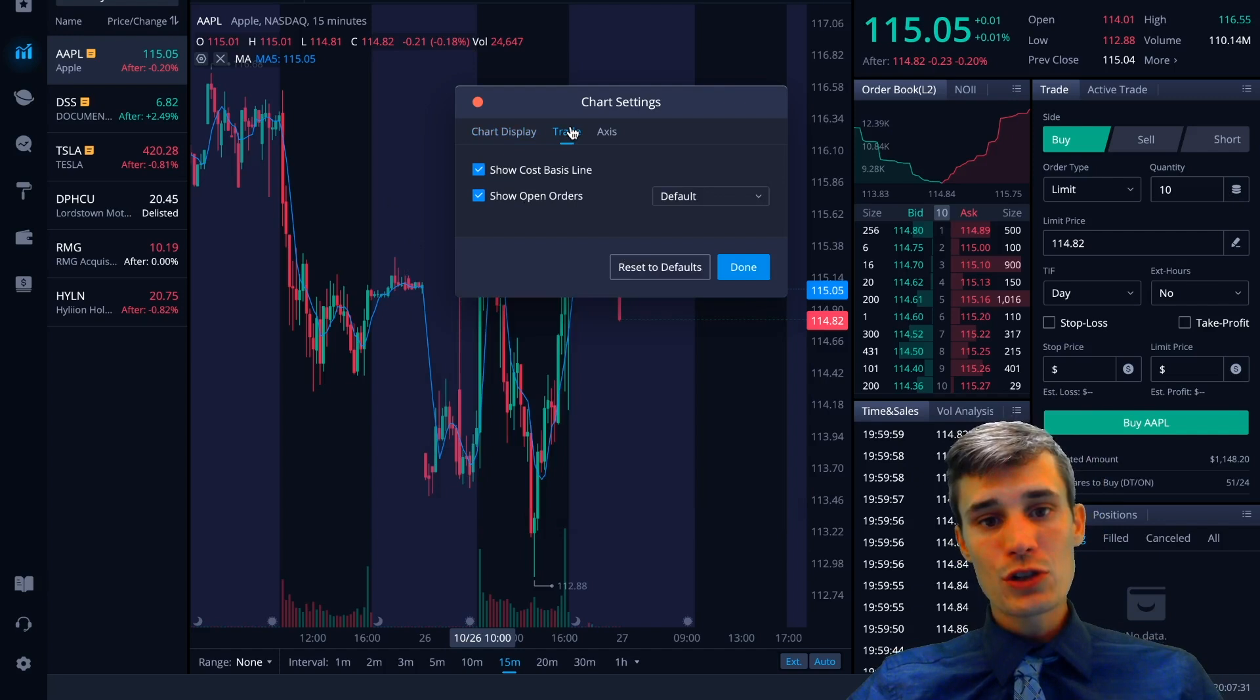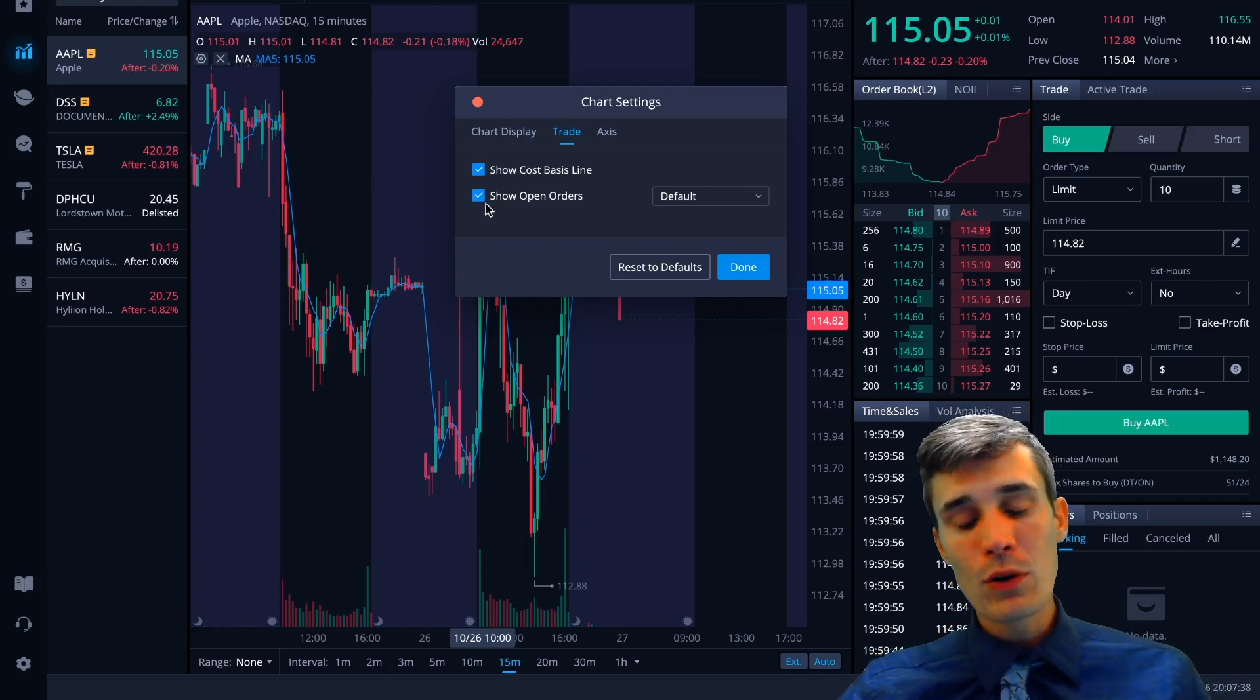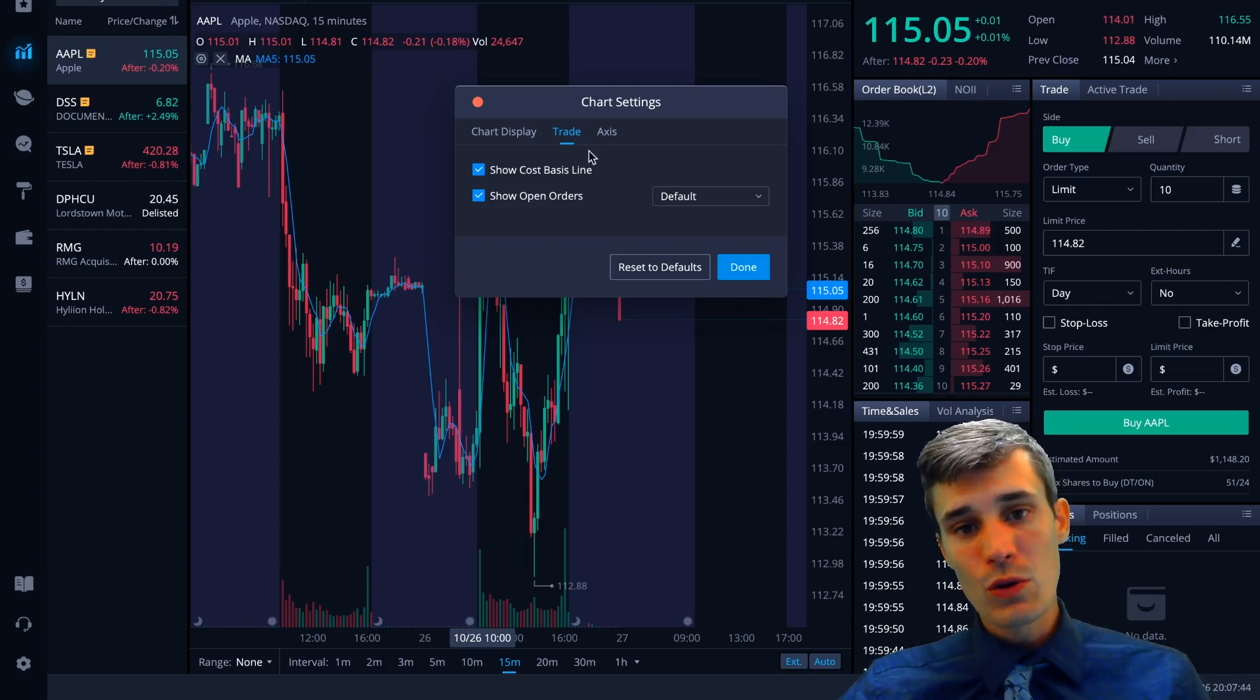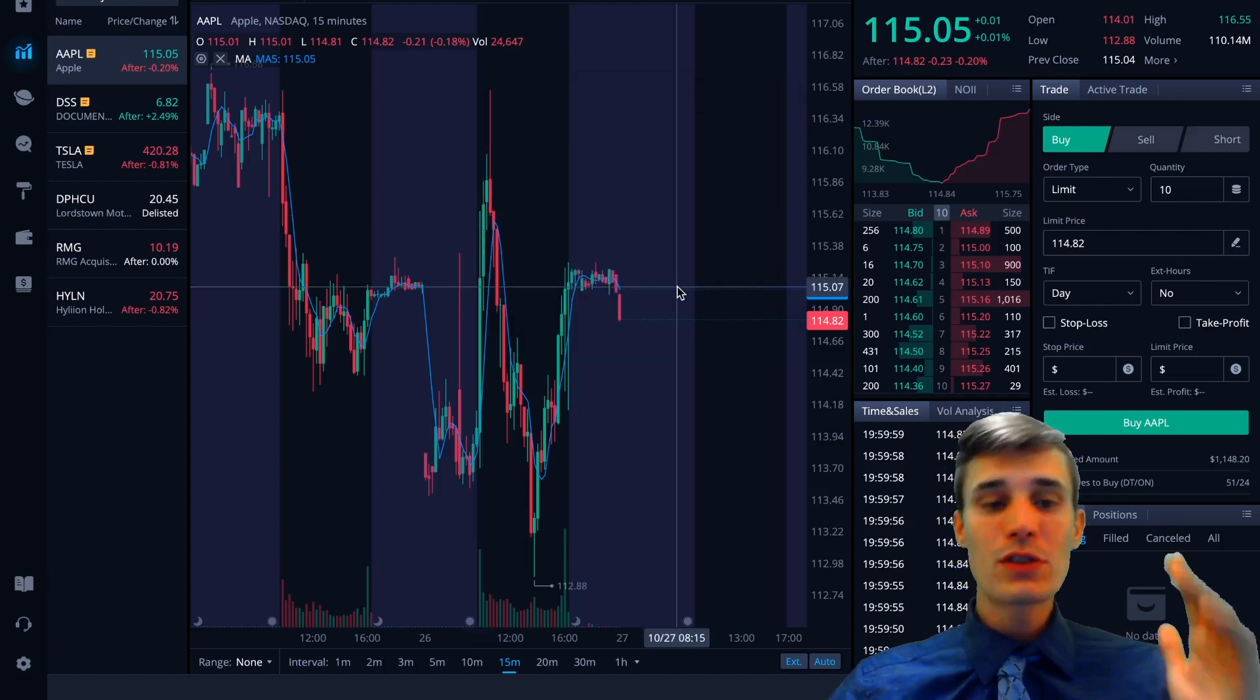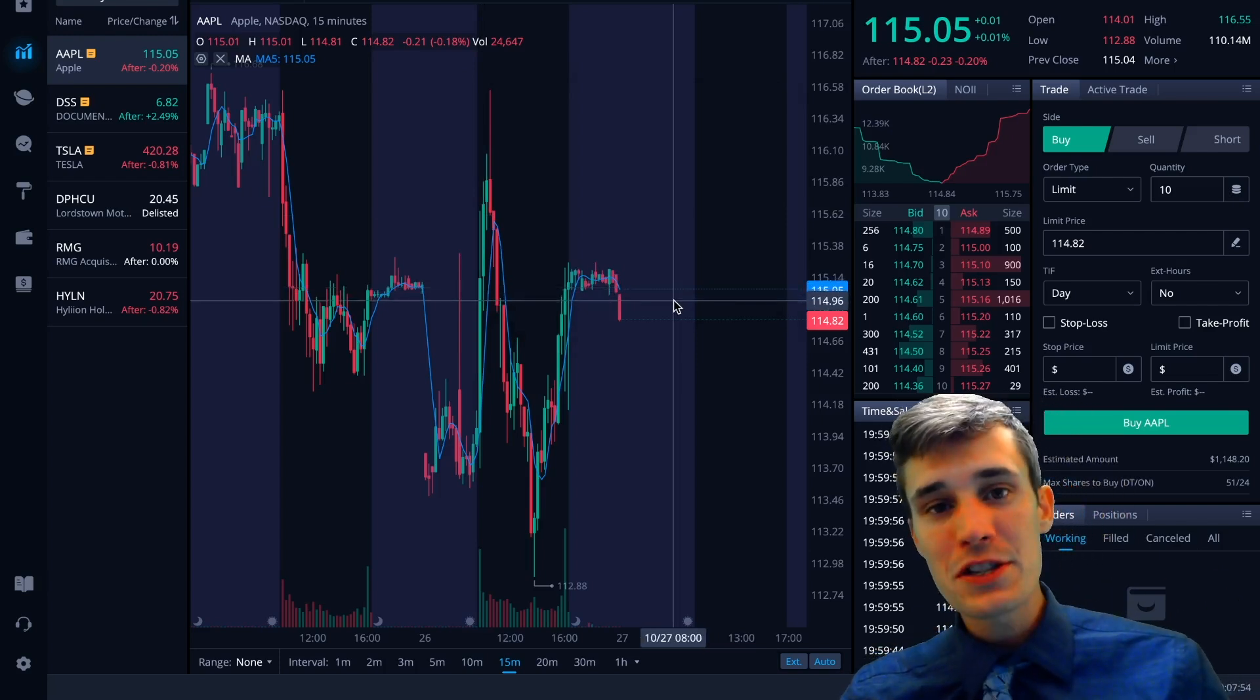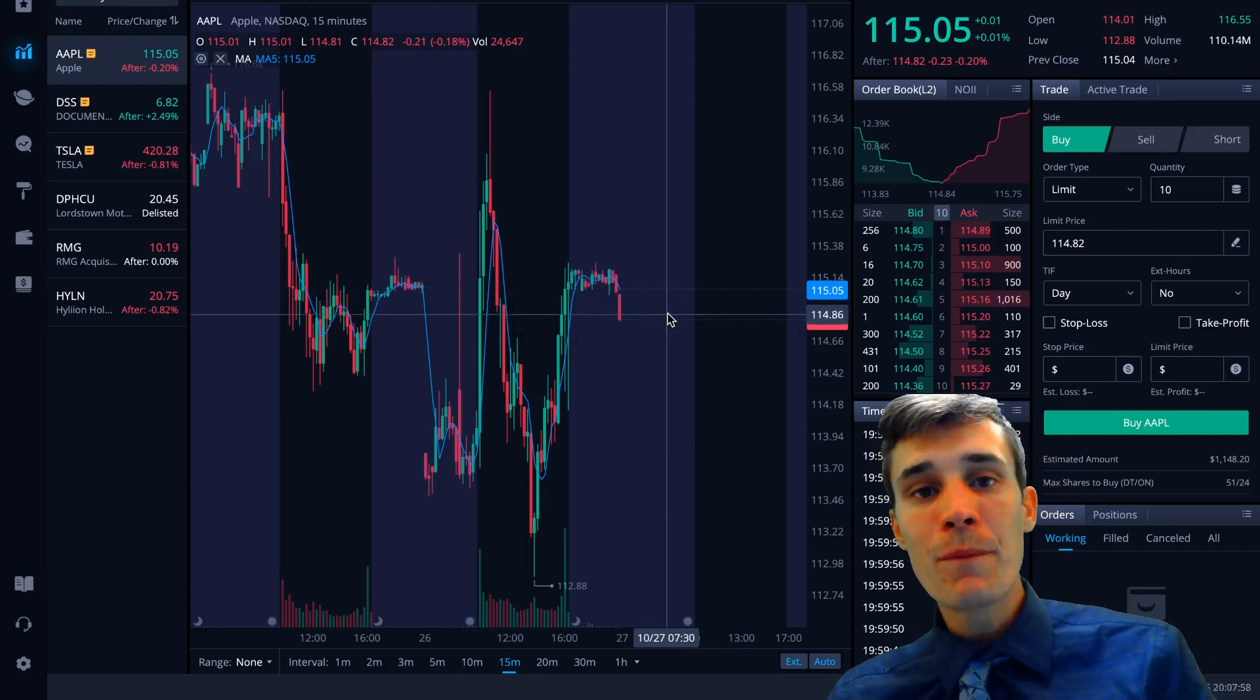You want to show your trades. You can click show your cost basis. That's going to show your average price on the candlestick chart. Show open orders. So you can actually cancel your orders from the chart. Just click the X. It'll cancel the order. So the axis, you can show the last price, show your indicator values off of the chart. So the charts are A+. The platform is A+. Customer service is A+. And it gets even better.